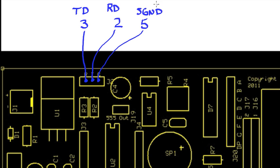So you would take pins 3, 2, and 5 and connect them to these three here.